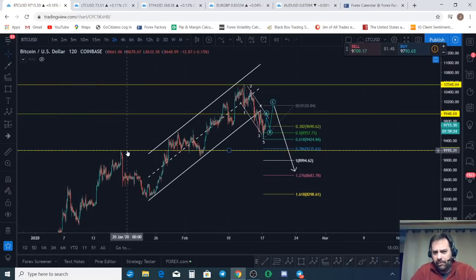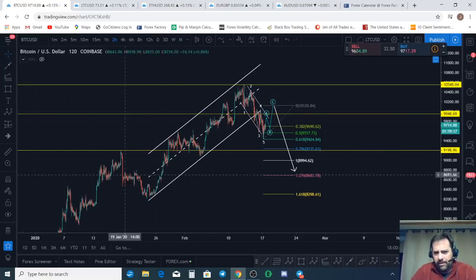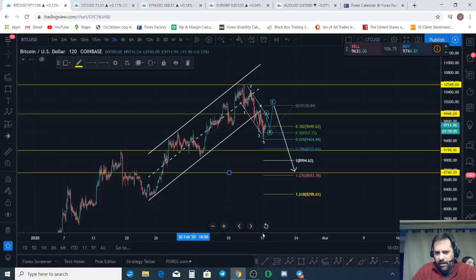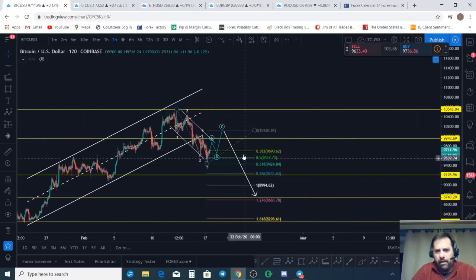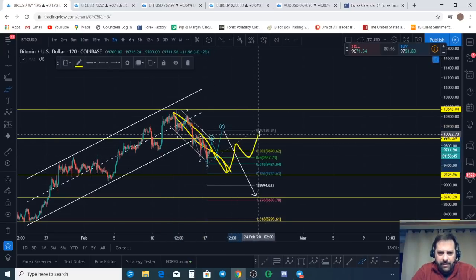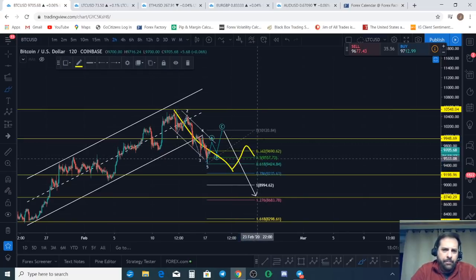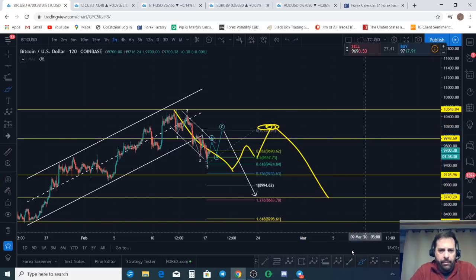Looking at the two-hour chart, there's structure right here at $9,200 and also right in this region — that's a liquidity zone. We could come all the way down to $8,300, right back down to this level here — that would be a good landing zone. But I can't project that well until I have this wave finished. Once I get an A and a B-wave to the upside, I can project where the C is going to come, and then project this larger C-wave.